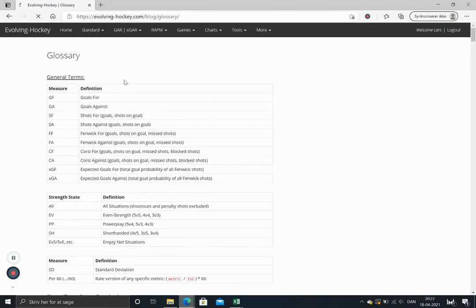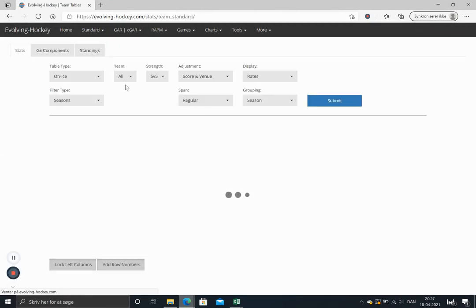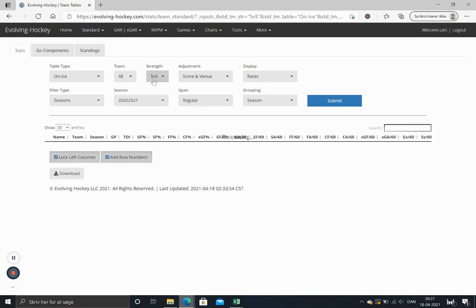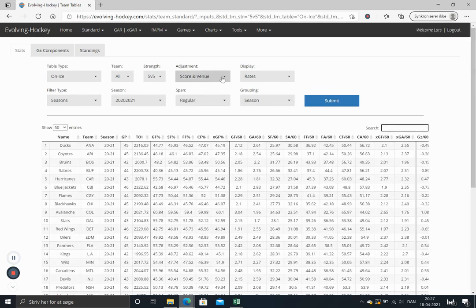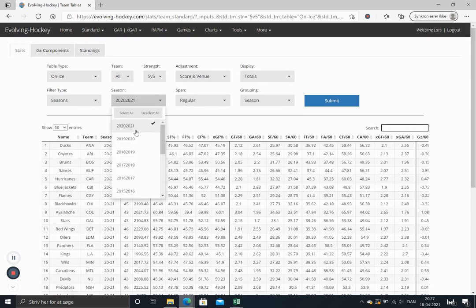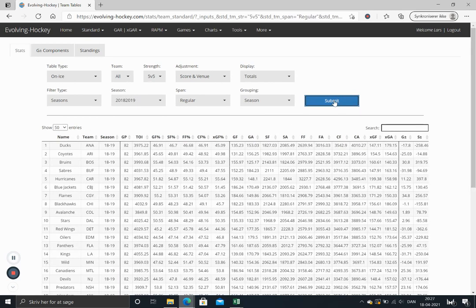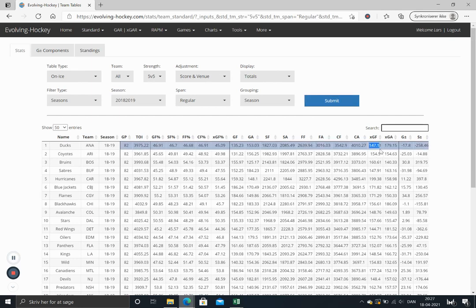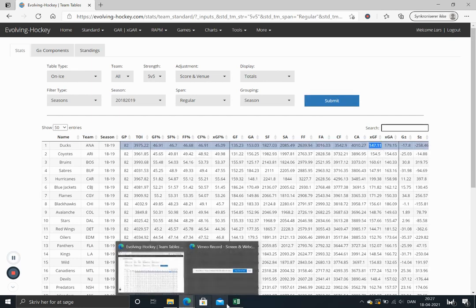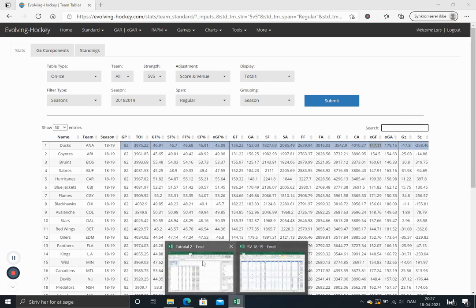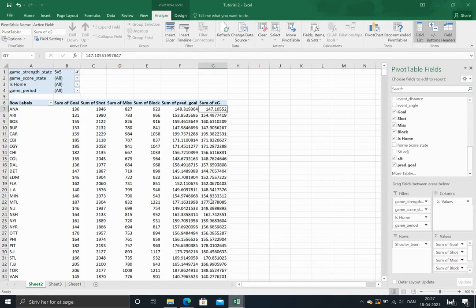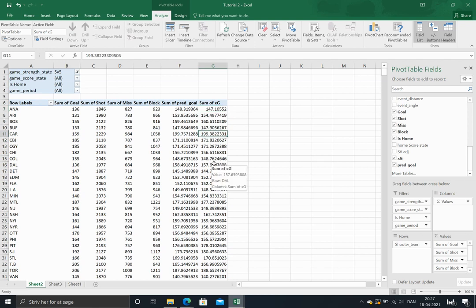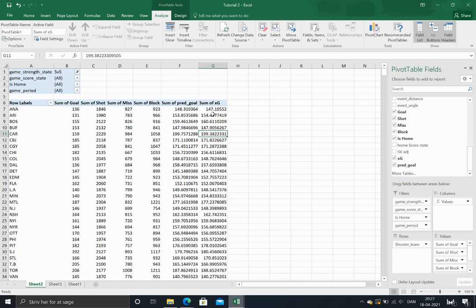We could compare this one with the adjusted expected goals on Evolving Hockey. So we just go to team tables, score and venue adjusted totals. And we're looking at the 18-19 season. So it's 147.11, which should be the same. 147.11.